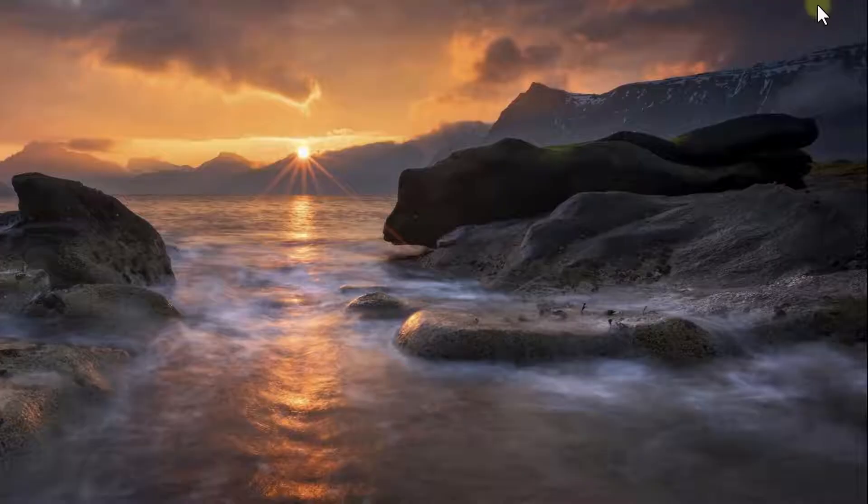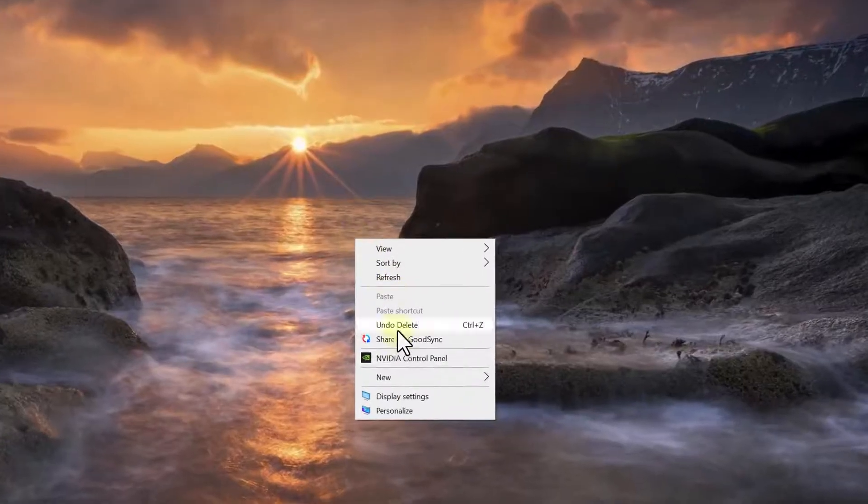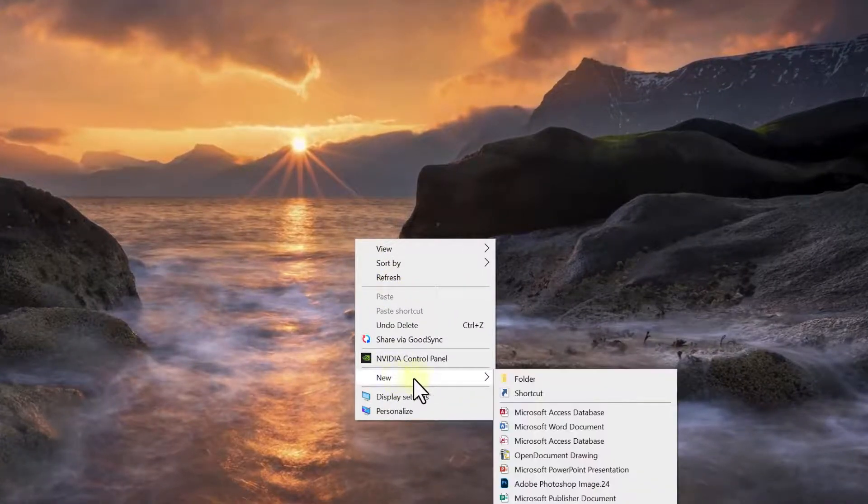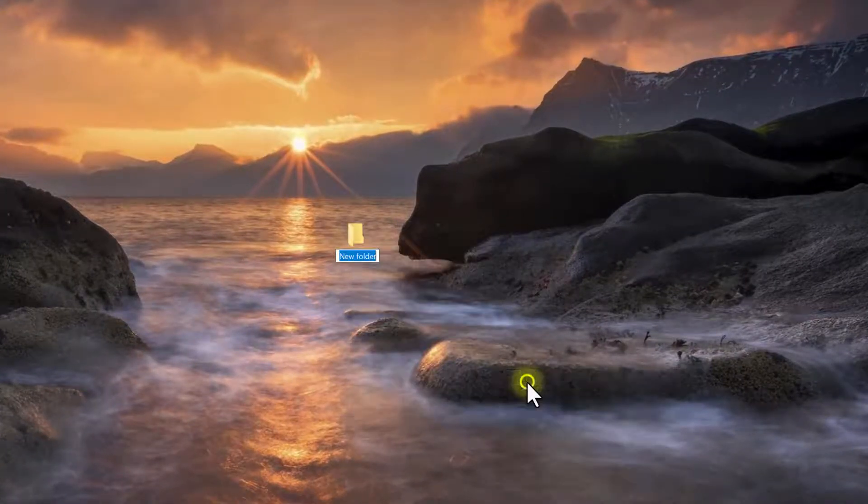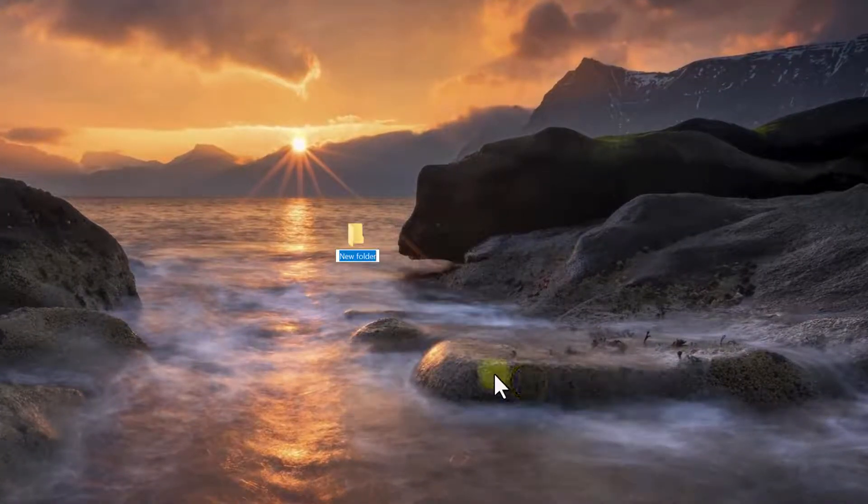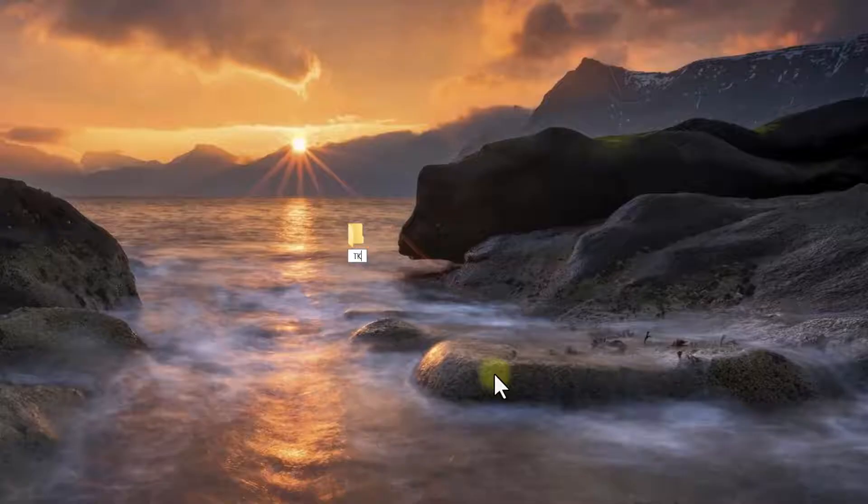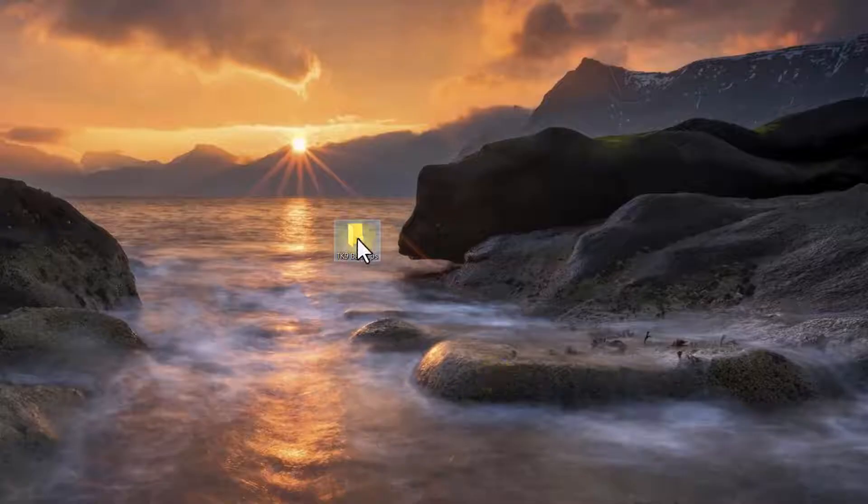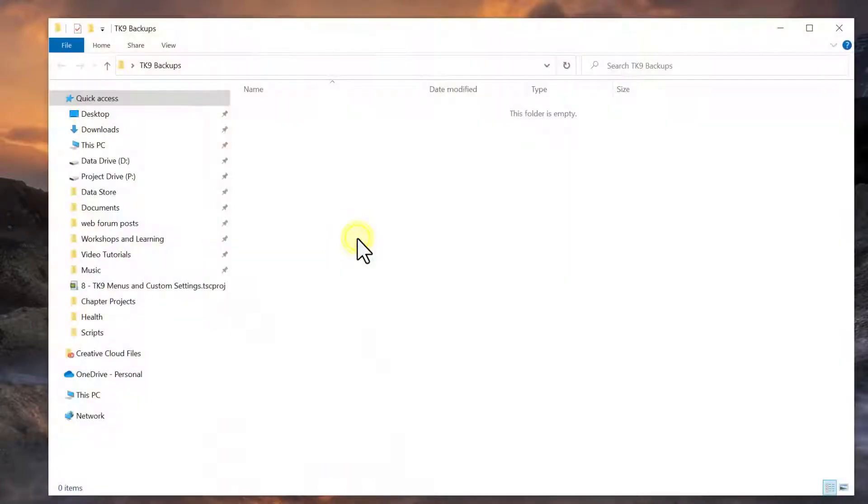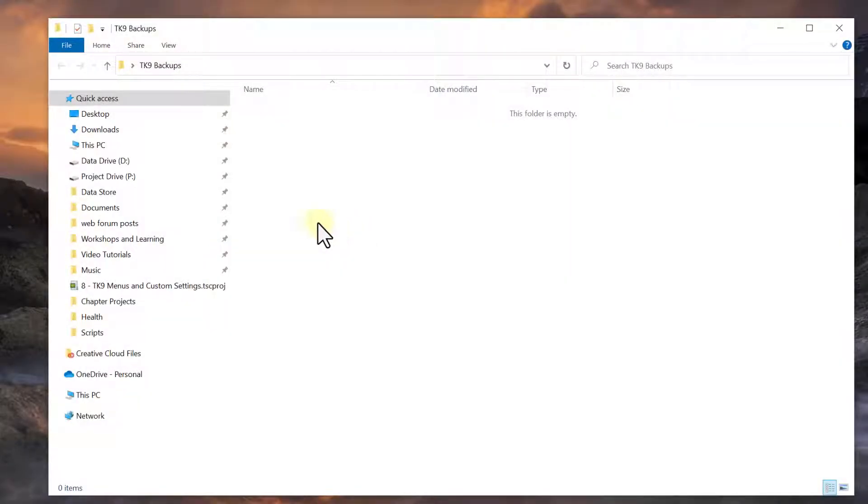Wherever you decide to keep your backups, start by creating a folder there. So I'm going to do it right here on my desktop, new folder, and I'm going to call this TK9 backups. And inside that folder, I'm going to make a folder for the backup of each module.